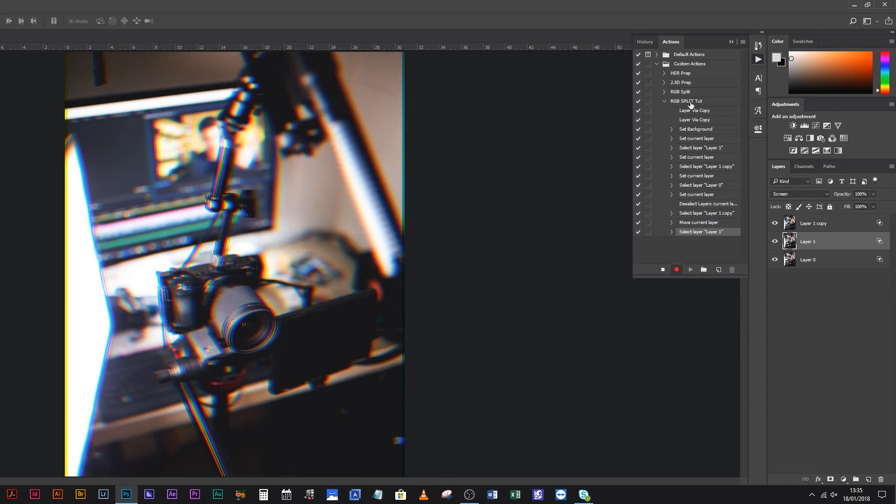If you look at the action — the RGB Split Tut action — it shows you every single thing that you did. If you drop down the Move Current Layer step, it shows you negative 0.2 centimeters — that's how much you moved that layer. It's really precise, every single thing you need to know is recorded there.